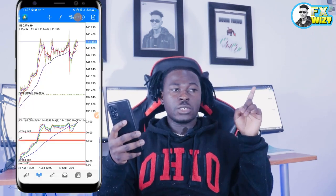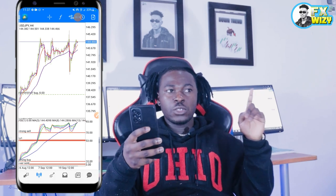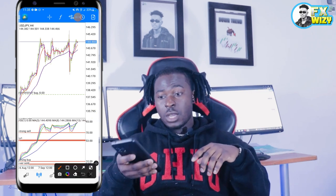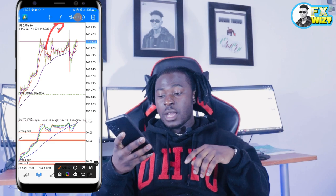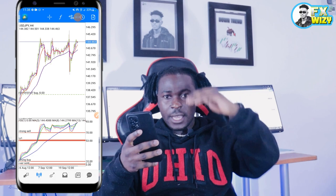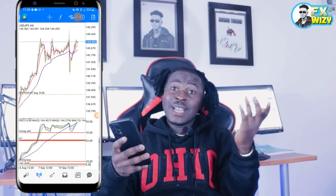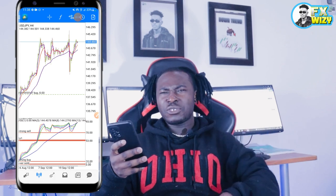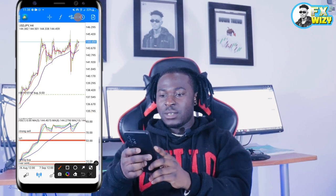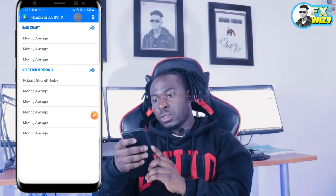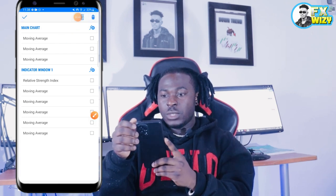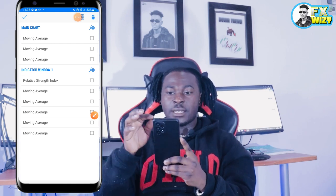First thing first, you're going to see the screen here. I'm going to show you how to put this strategy on a chart. The first thing I'm going to do is delete all these things — all these strategies, all these indicators on the chart — and then we're going to start by putting it step by step. I'm going to press the delete icon to delete all these indicators so that we can start from scratch.